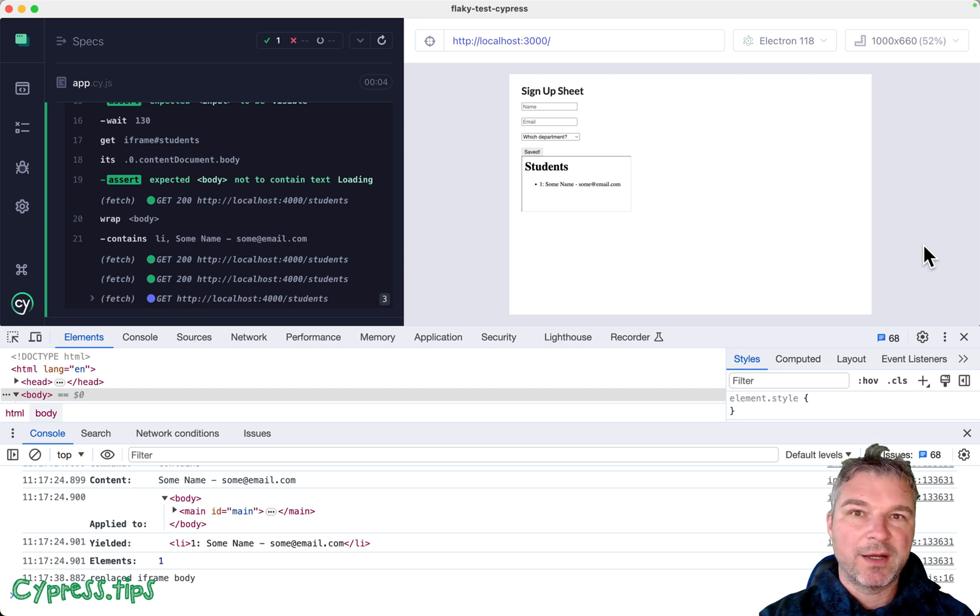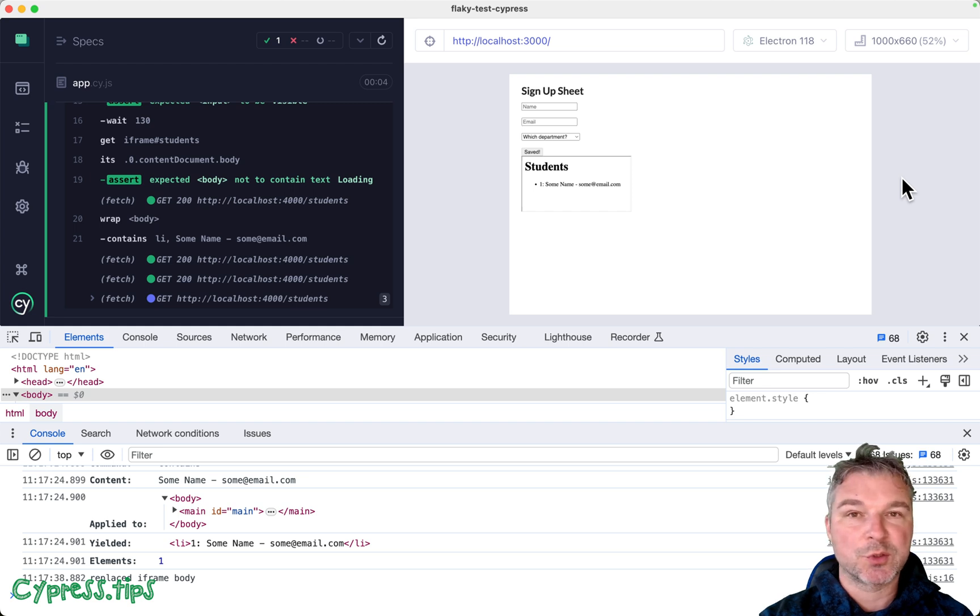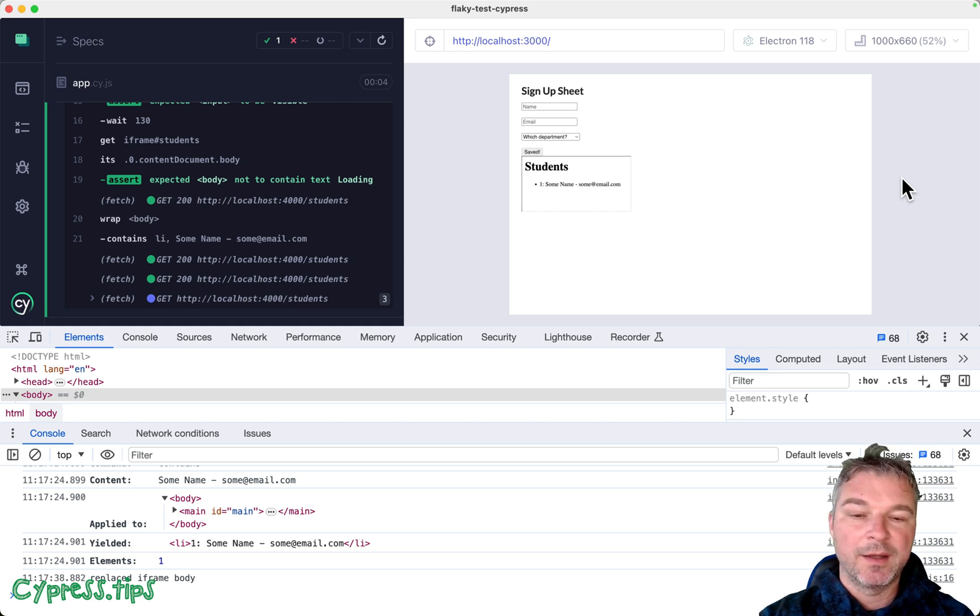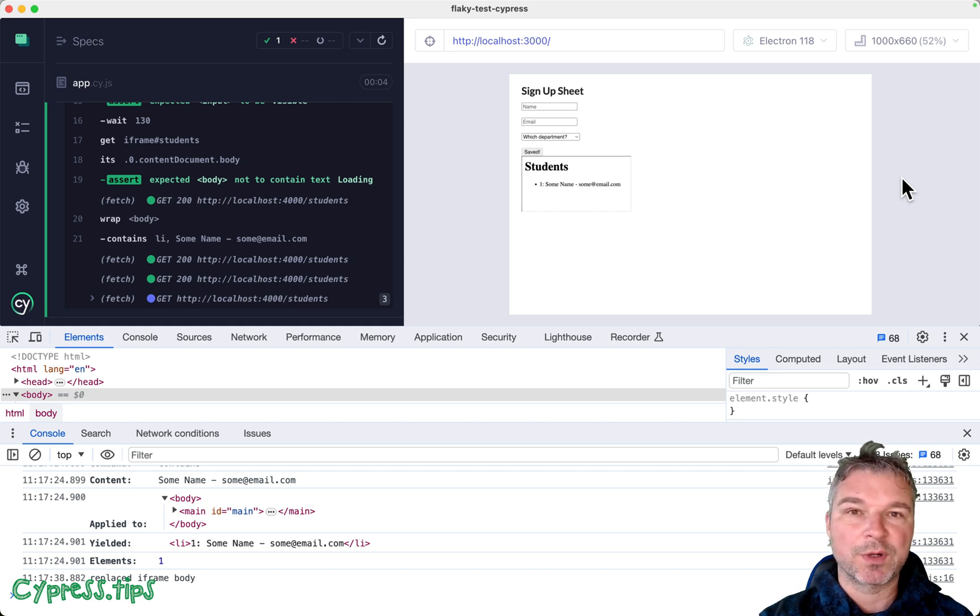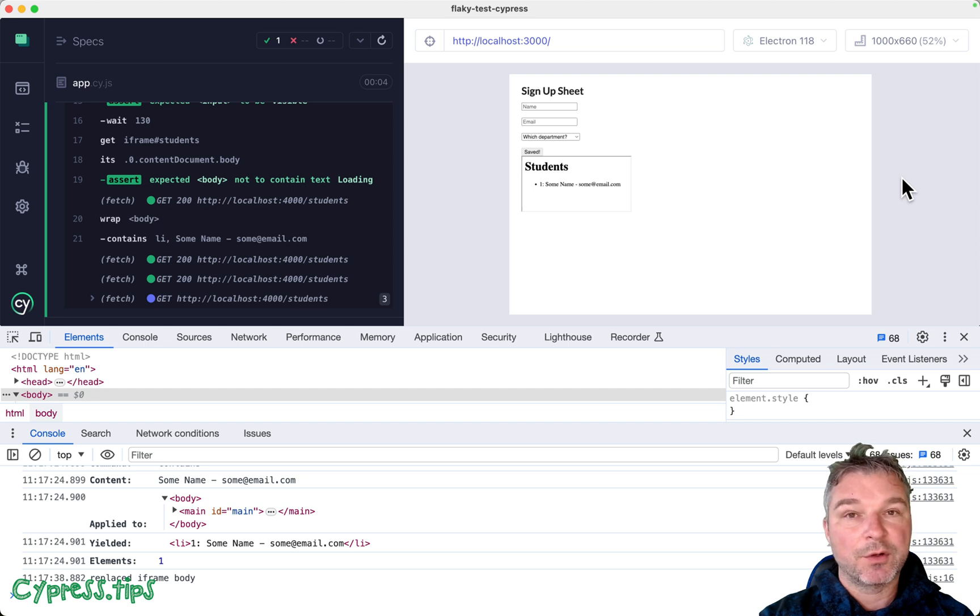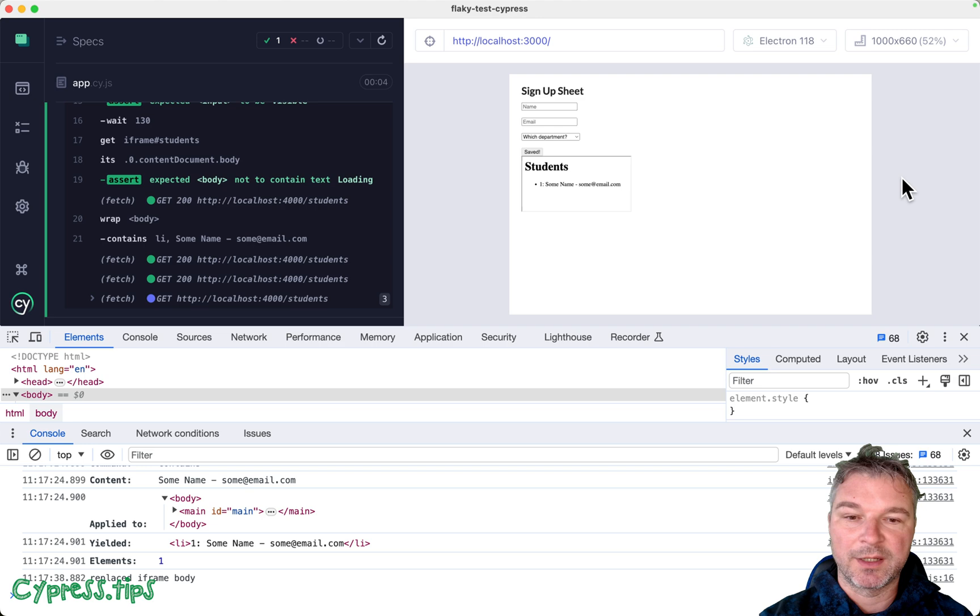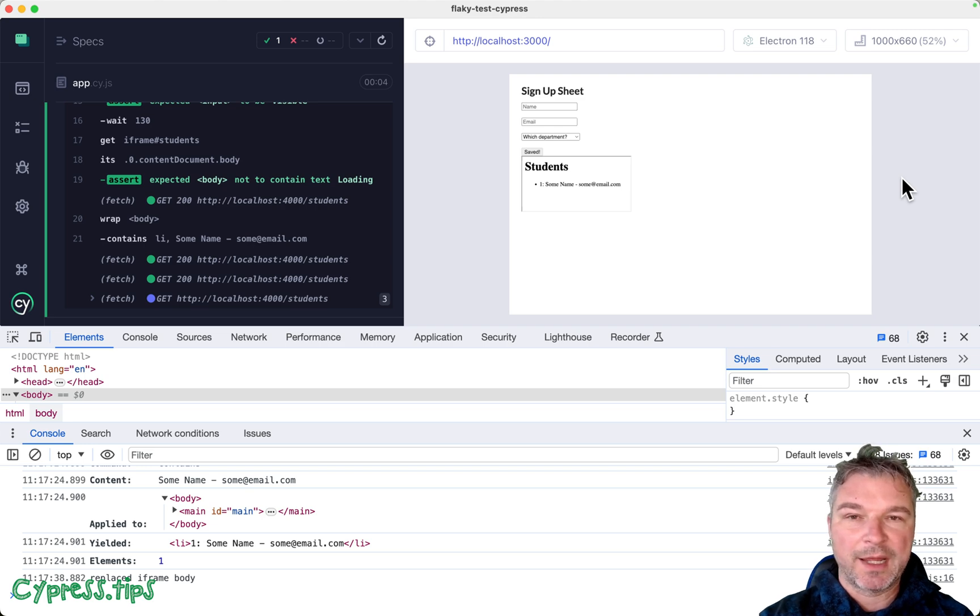If you have a public example of apps that have iframes and that you struggle to write Cypress test for, send it my way and I'll write a video showing how to work better with it. The applications that I write day to day and I code up usually don't have iframes, fortunately or unfortunately.